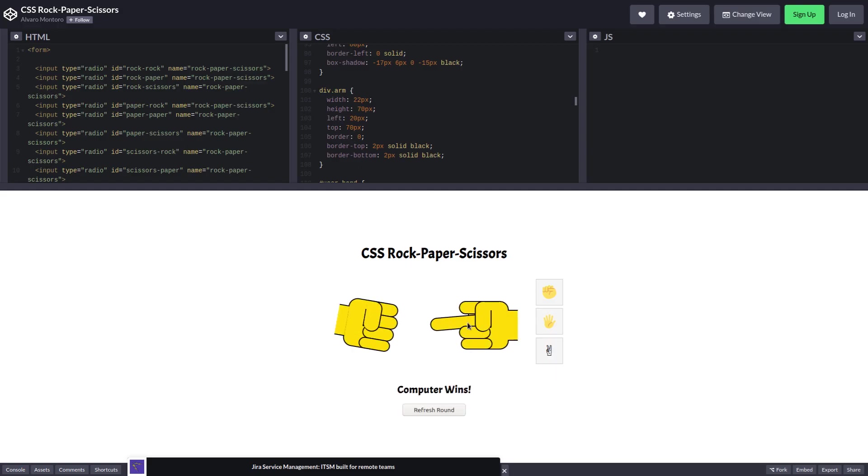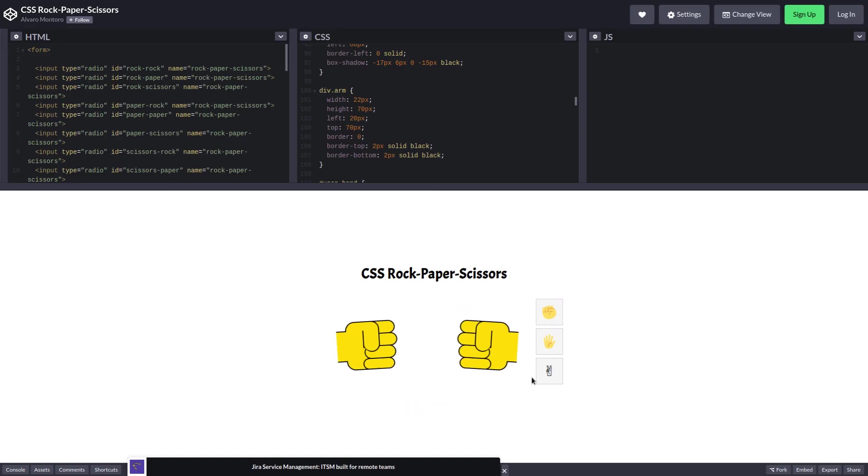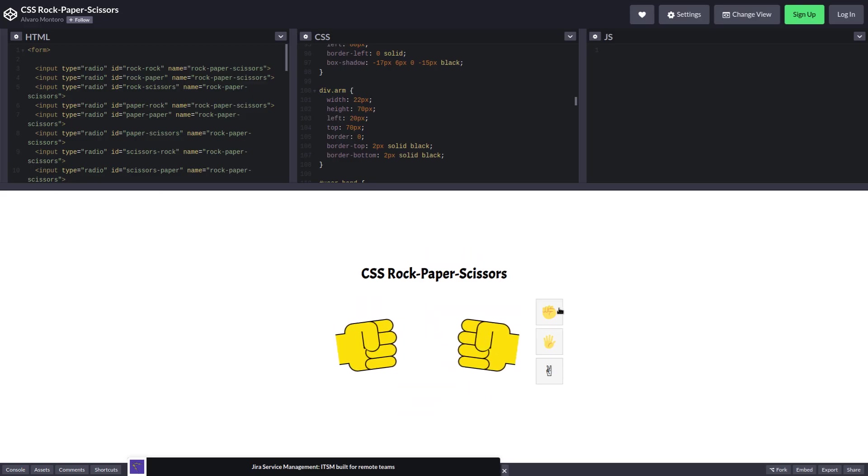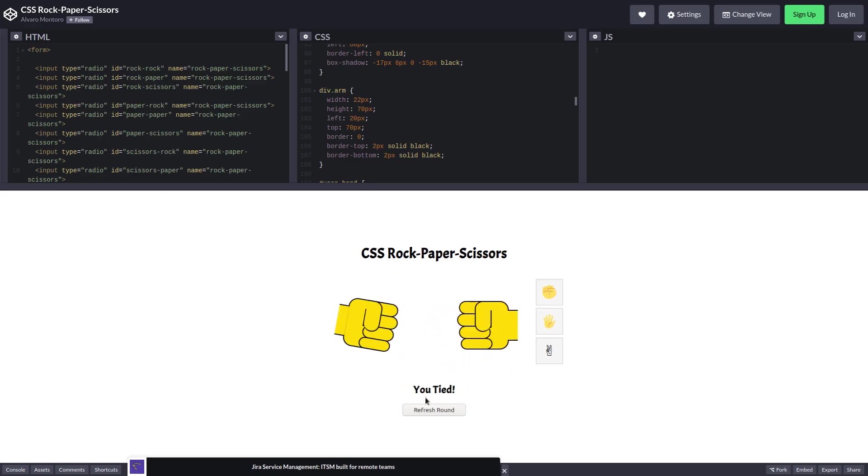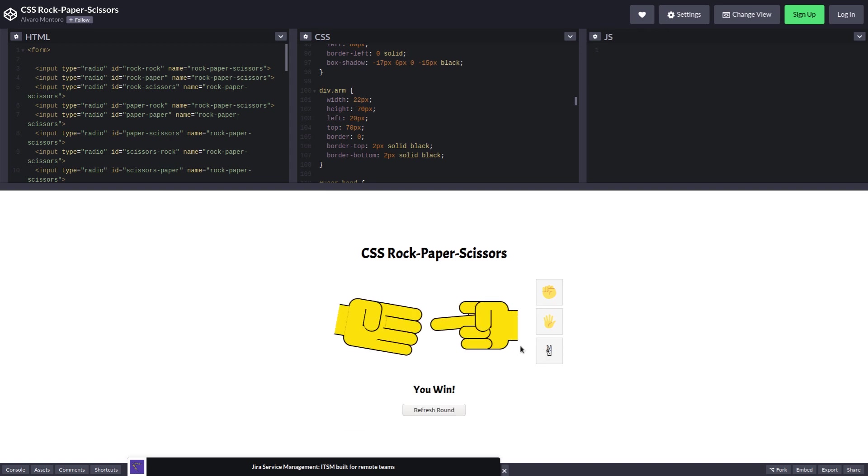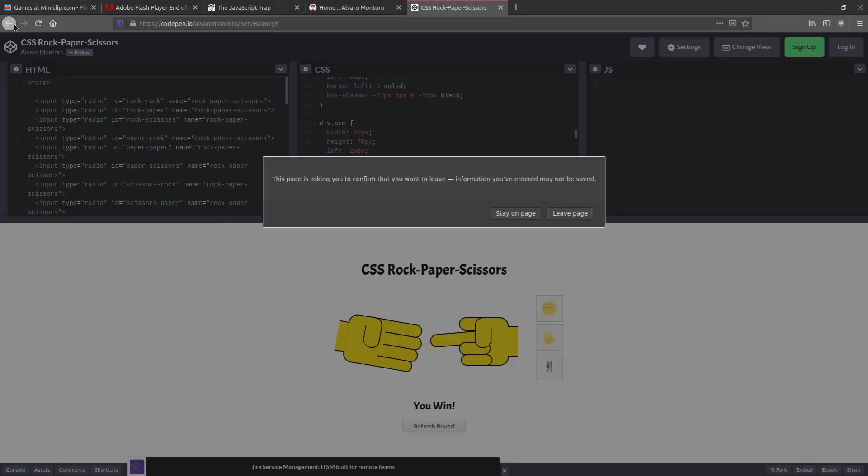Did I, why does my dude look like he's flipping them off? What? Why are my, my dude doesn't do scissors. He just flips you off. My paper is normal. My rock is normal, but my scissors is literally a middle finger. It's a crooked middle finger too. He's tried this before and it didn't go so well. That's okay. That's interesting.